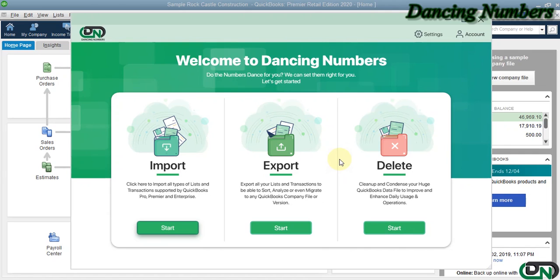Hello and welcome to Dancing Numbers. After installing and connecting Dancing Numbers with QuickBooks Desktop, we can start importing, exporting, or deleting the information as required.